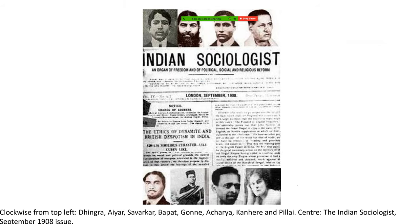In the first phase, revolutionary movements were mostly in the northern part of India - the Ghadar movement and its associates. The leaders of the Ghadar Party include Lala Hardayal, G.D. Kumar, Ramdas Puri, and Sohan Singh Bhakna. In the eastern part of India, there was the emergence of the Anushilan Samiti.